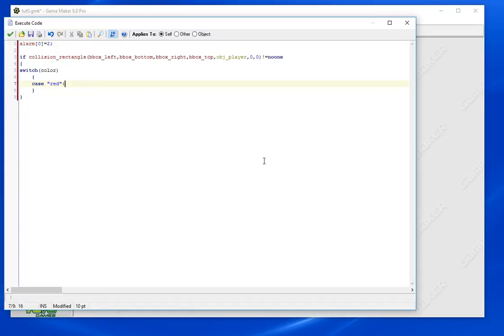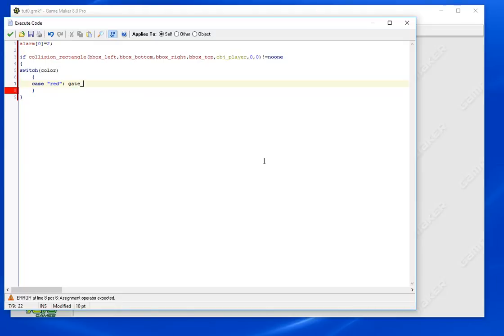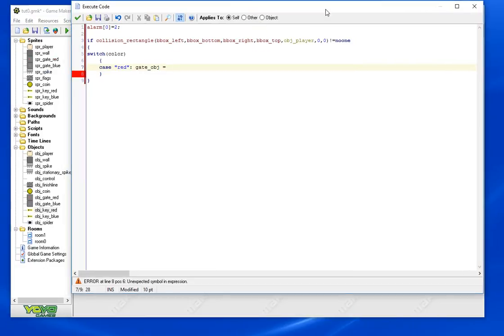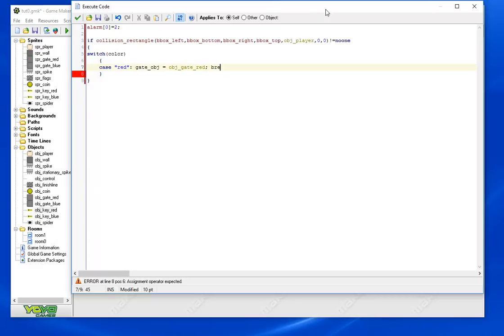Case red. Case essentially means if the color is red. Don't forget that. If the color is red we're going to want to set a variable. Let's say gate_object equals object_gate_red. We're essentially telling it that the object we're going to destroy is the red gate if we have a red key.